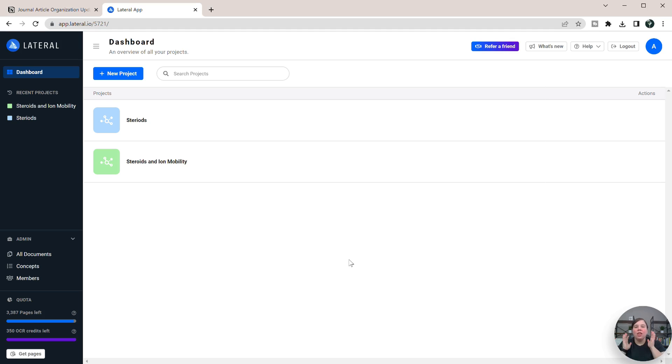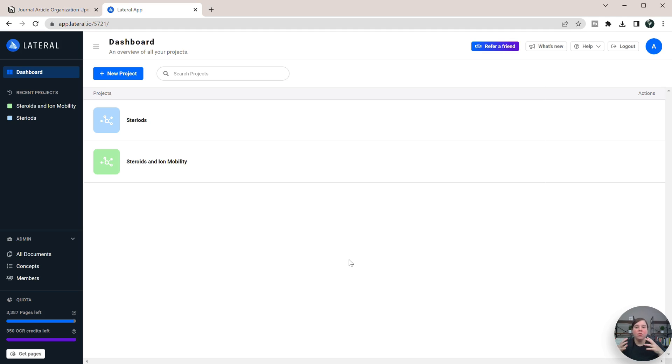If you want to use Lateral and Notion together, this is going to be a great video to show you how you can do this so that you can organize your snippets within Notion.